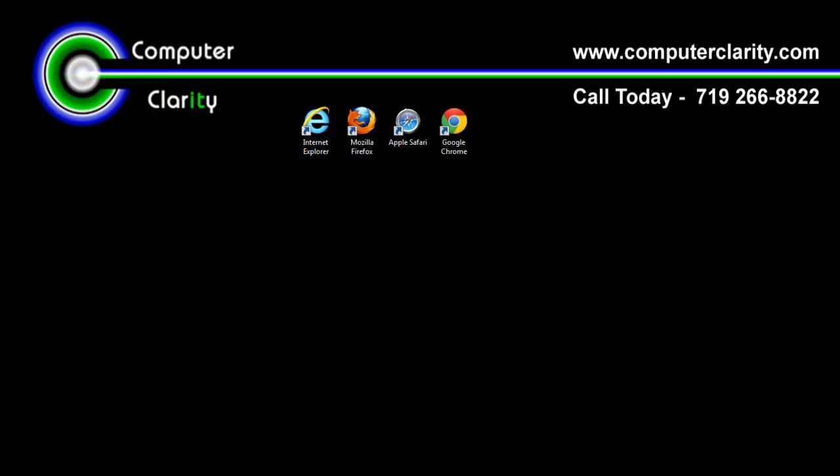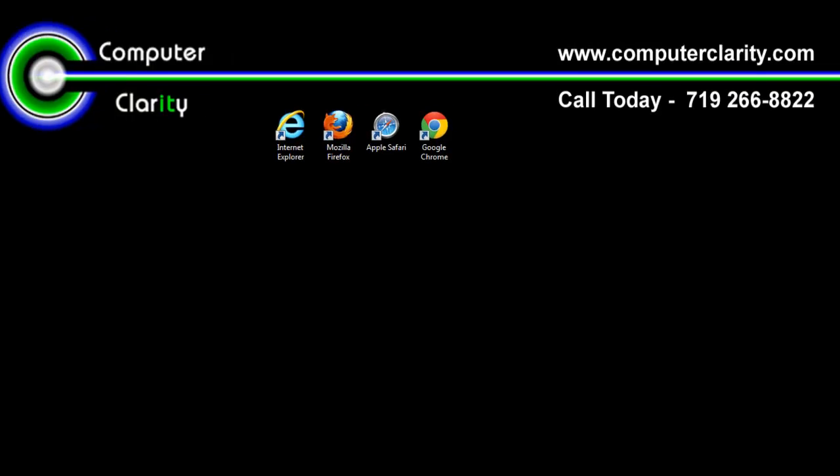Or the best option is to sign up for Computer Clarity's Computer Service Warranty, and we'll keep your computer safe from all these types of tracking devices.